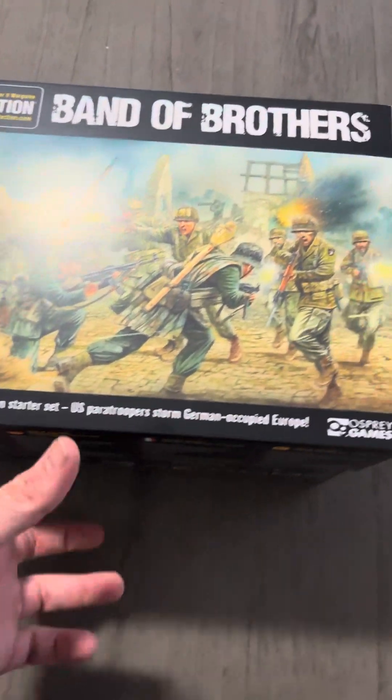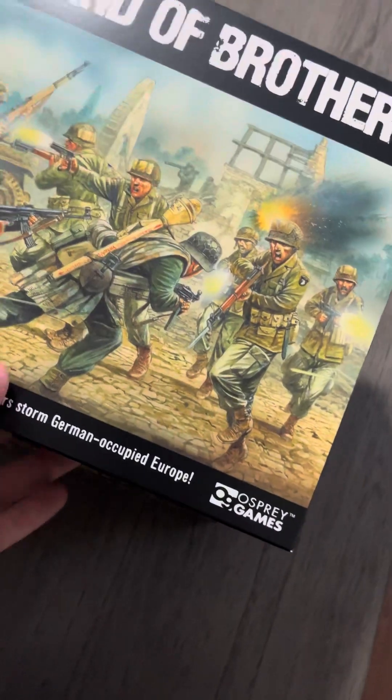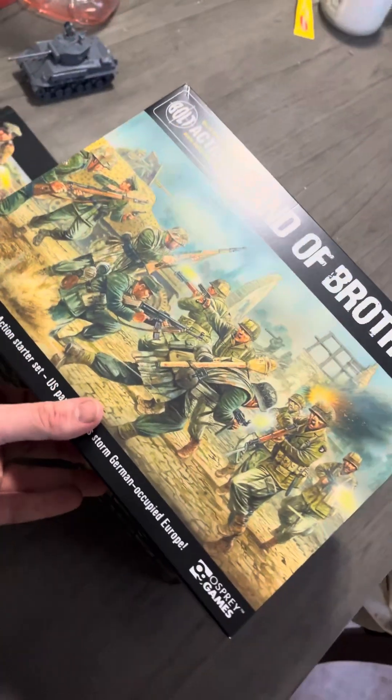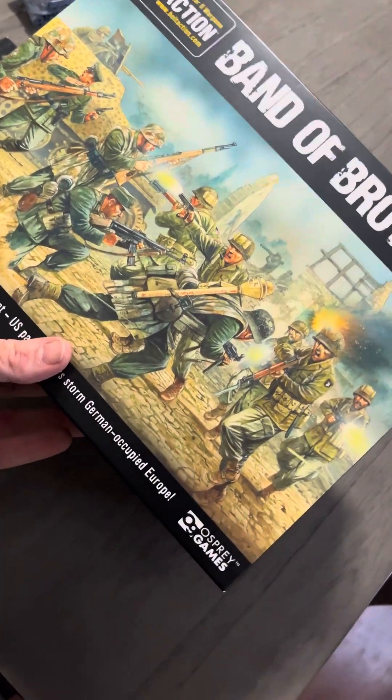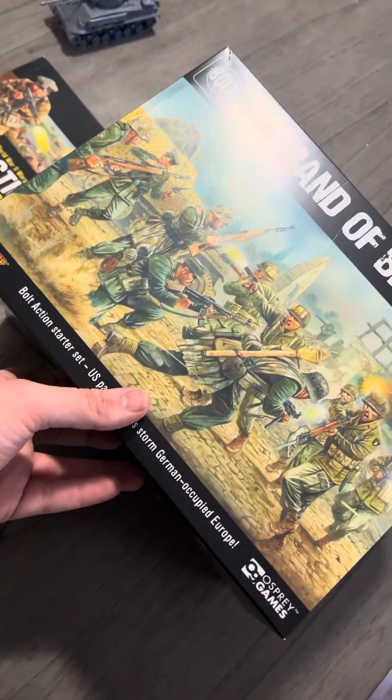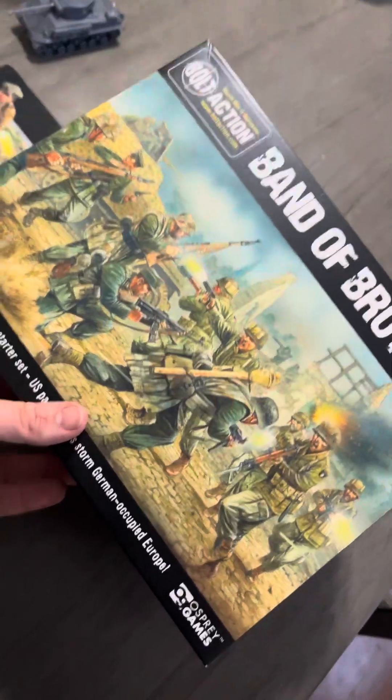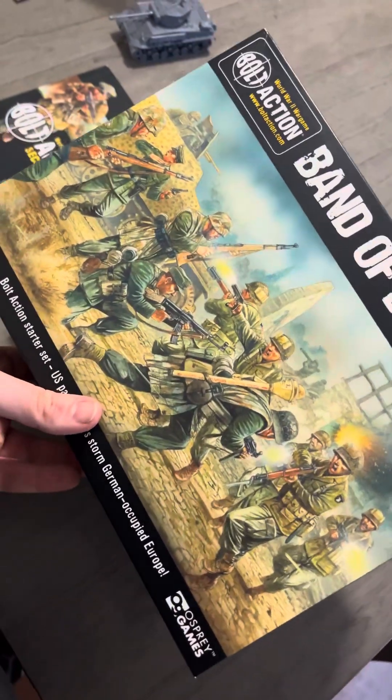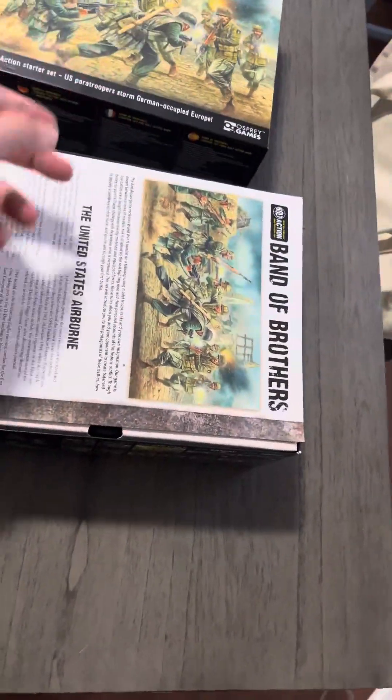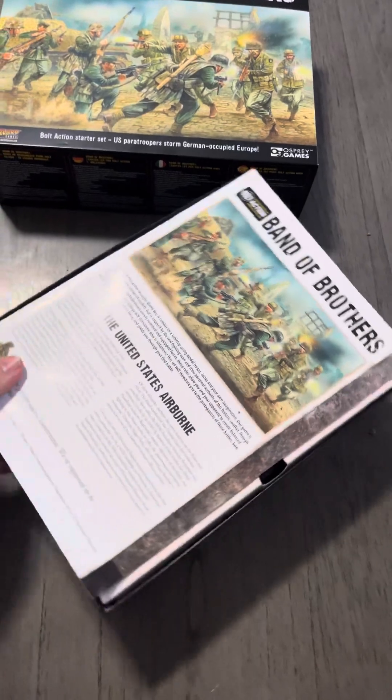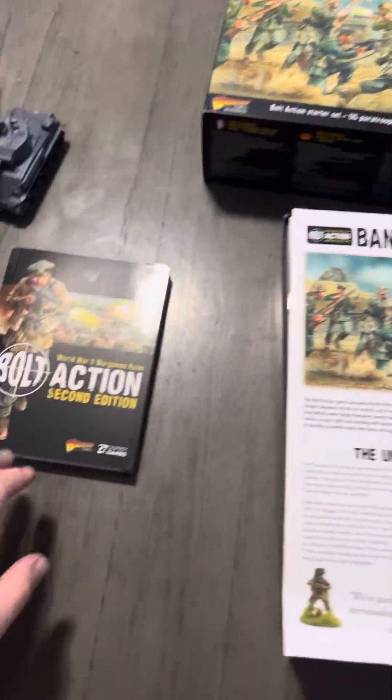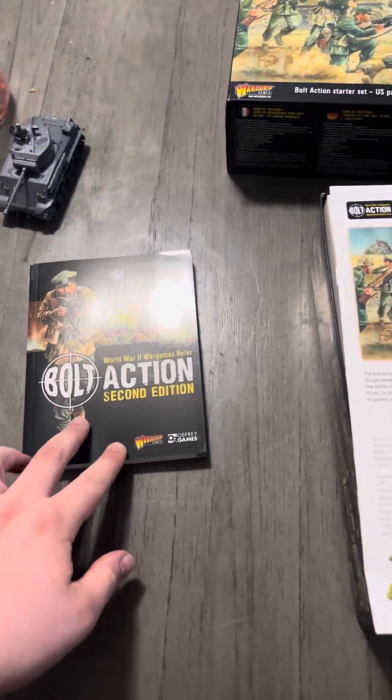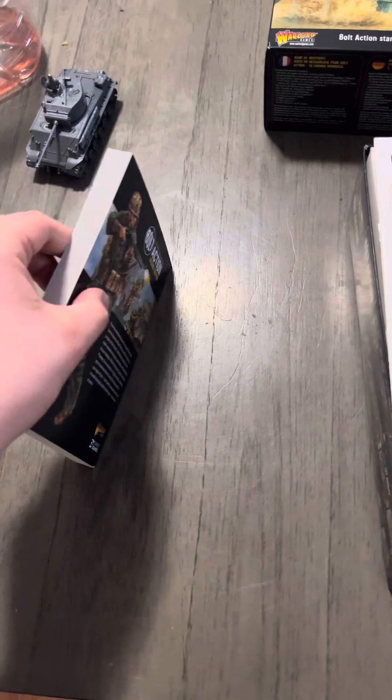So yeah, I'm trying out a new lapel mic. I already opened this up just to make sure everything was in here and I believe everything is. So we're just gonna kind of get into it. Starting off when you open it you get this rule book, second edition.